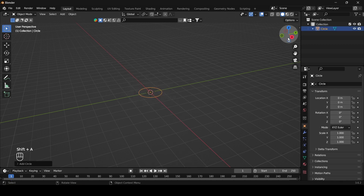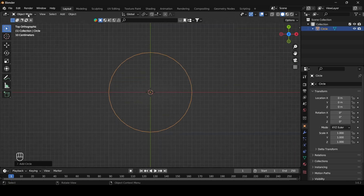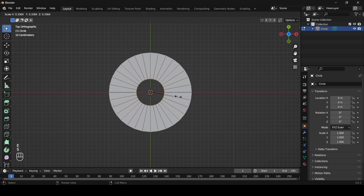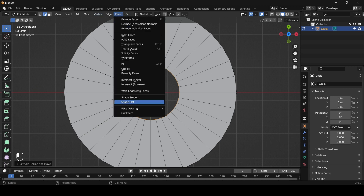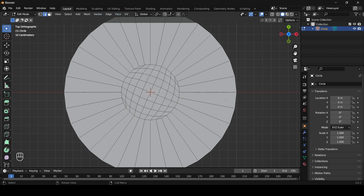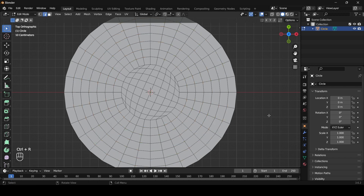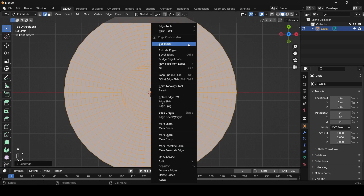Add a circle, go to top view and change it to edit mode. Select all by using the edge selection, E to extrude and S to scale. Now fill this by selecting face and grid fill.